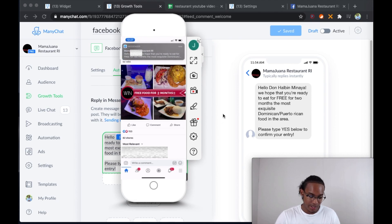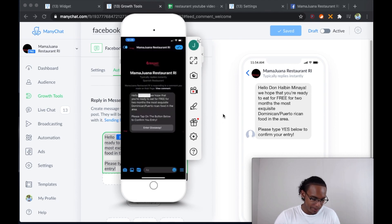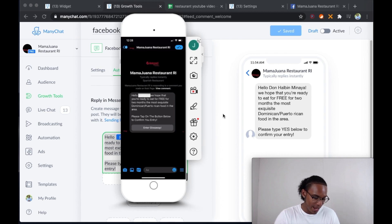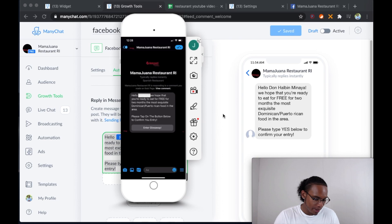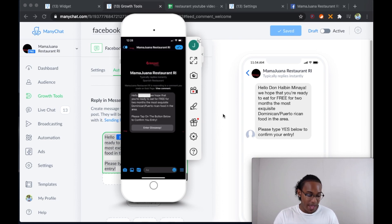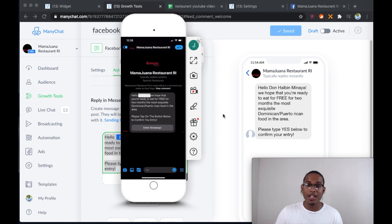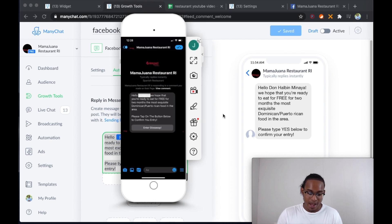There we go, everything is running great. So hello, we hope that you're ready to eat free food for two months — the most exquisite Dominican and Puerto Rican food in the area. Please tap on the button below to confirm your entry. So once they tap on this button — enter giveaway — that's when they will actually become a subscriber. If they stop here, you have no way of reaching back out to them and they won't receive the other flow.